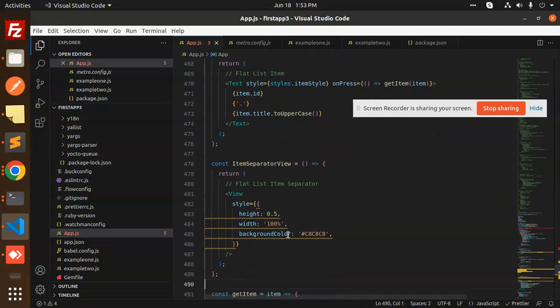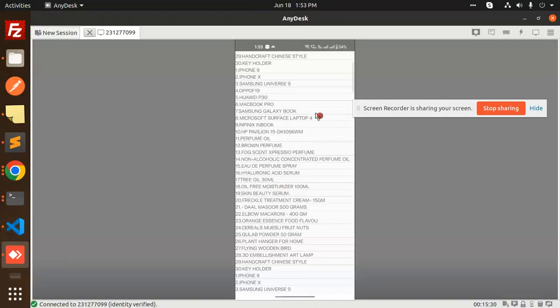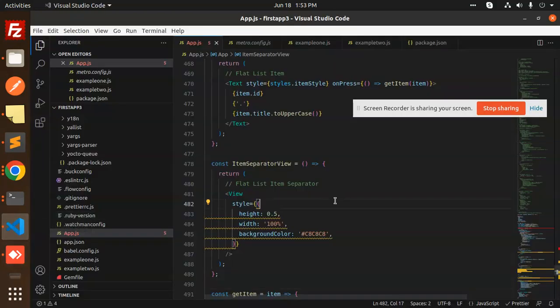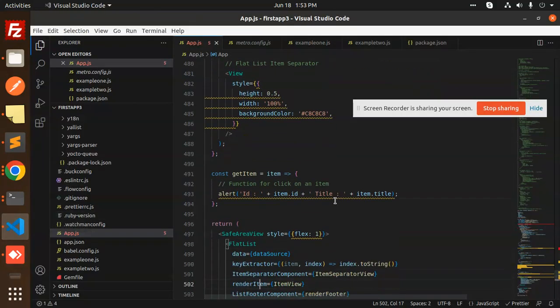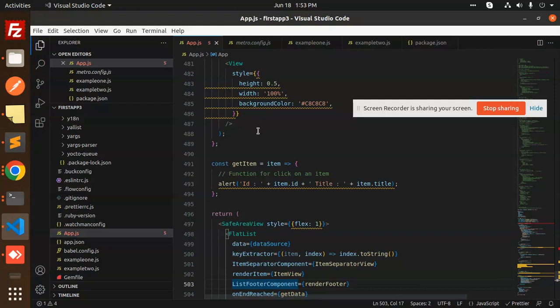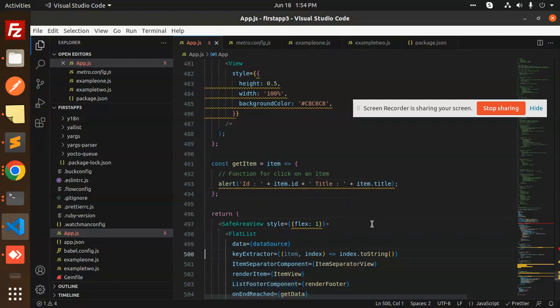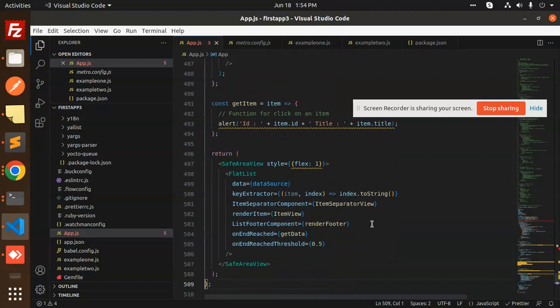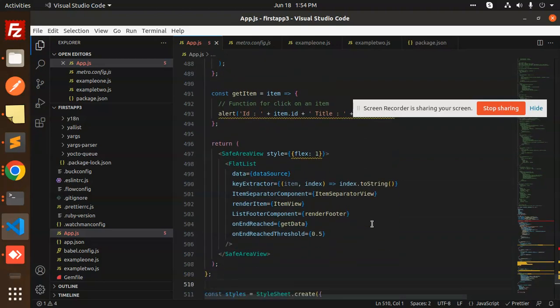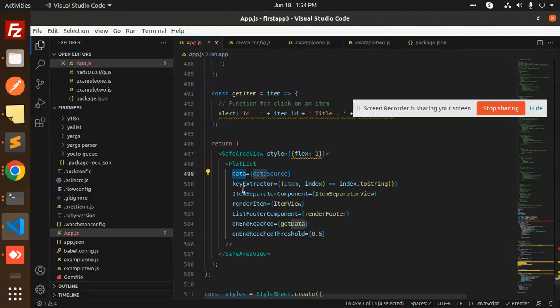Next we have the getItem function—when I click on the item we get the item ID and title. Then we have the FlatList where we have the data from the data source and the key extractor.